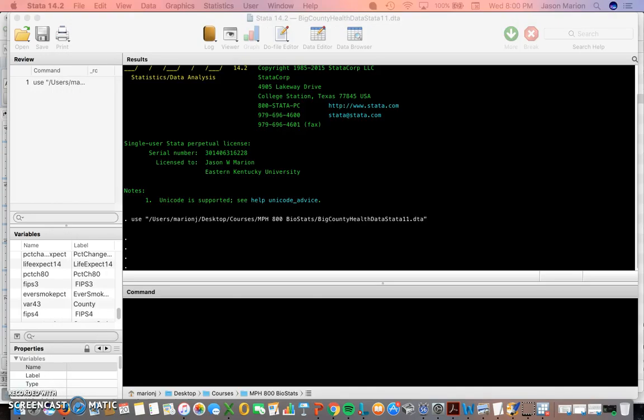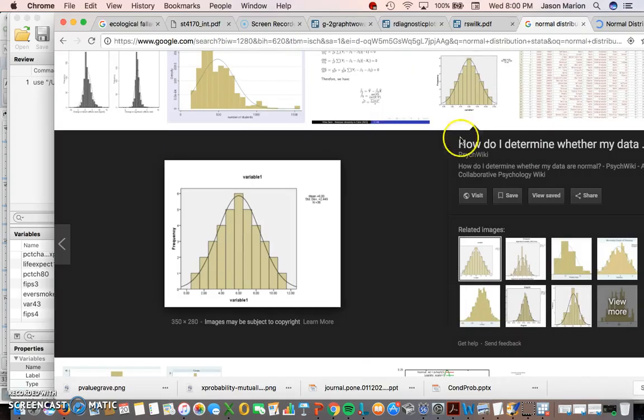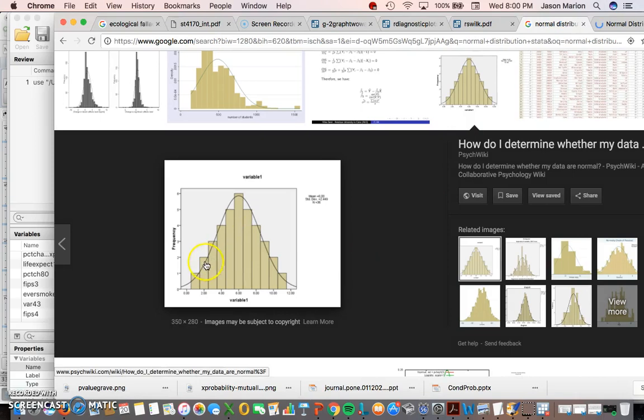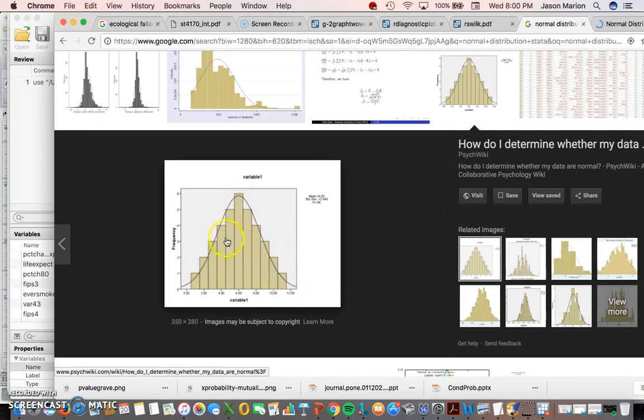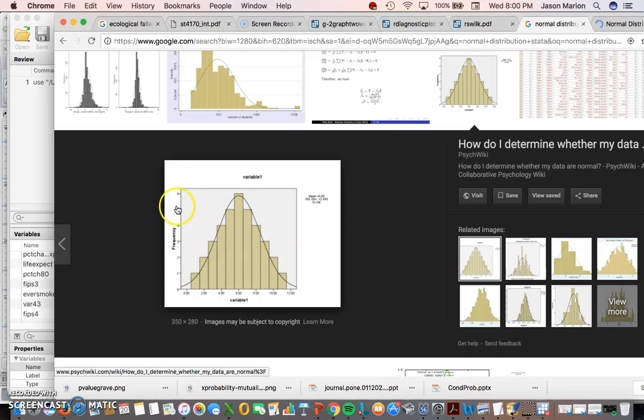A normal distribution generally has this kind of bell curve shape. Sometimes the data will come in a bar chart form, so a histogram. I'll pull up a histogram that might fit close to a normal distribution.